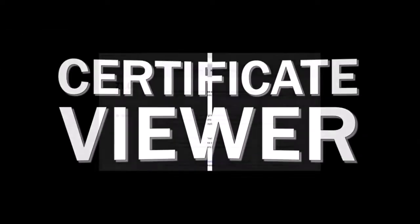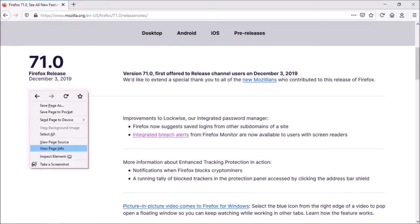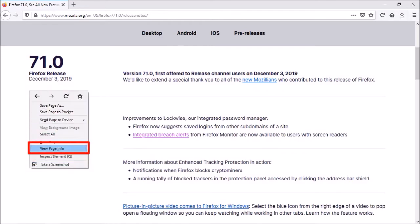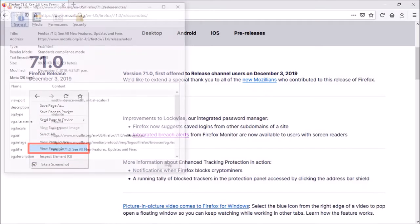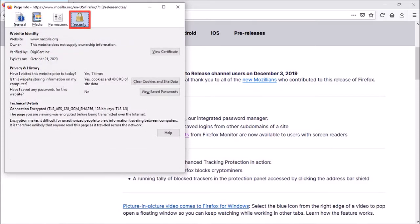Next up, you'll notice a new certificate viewer. So here I'm on the Firefox release notes page. To view a certificate, you can right-click on the web page and then choose view page info. You'll see this dialog box pop up. Go to the security tab and click on view certificate.